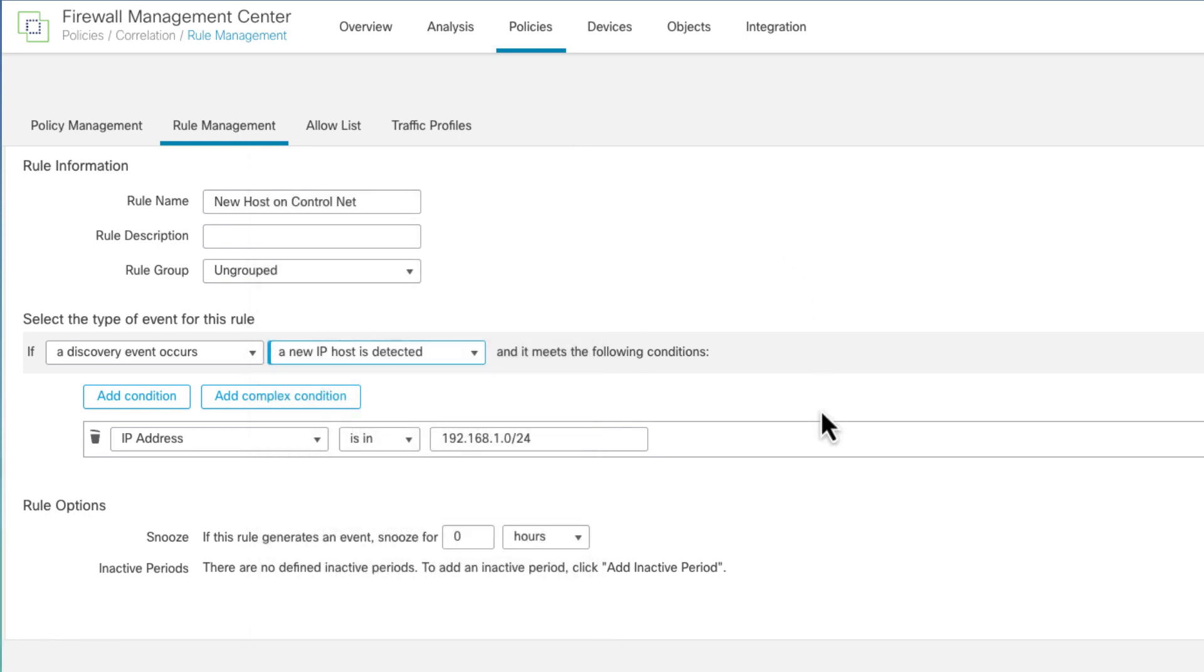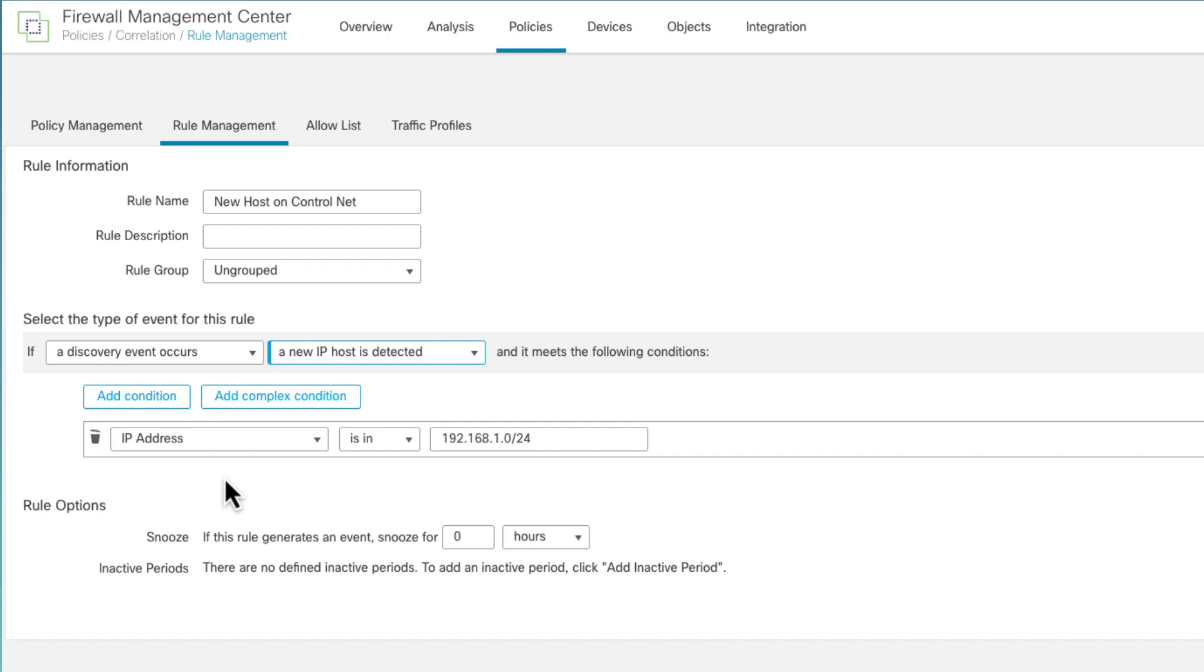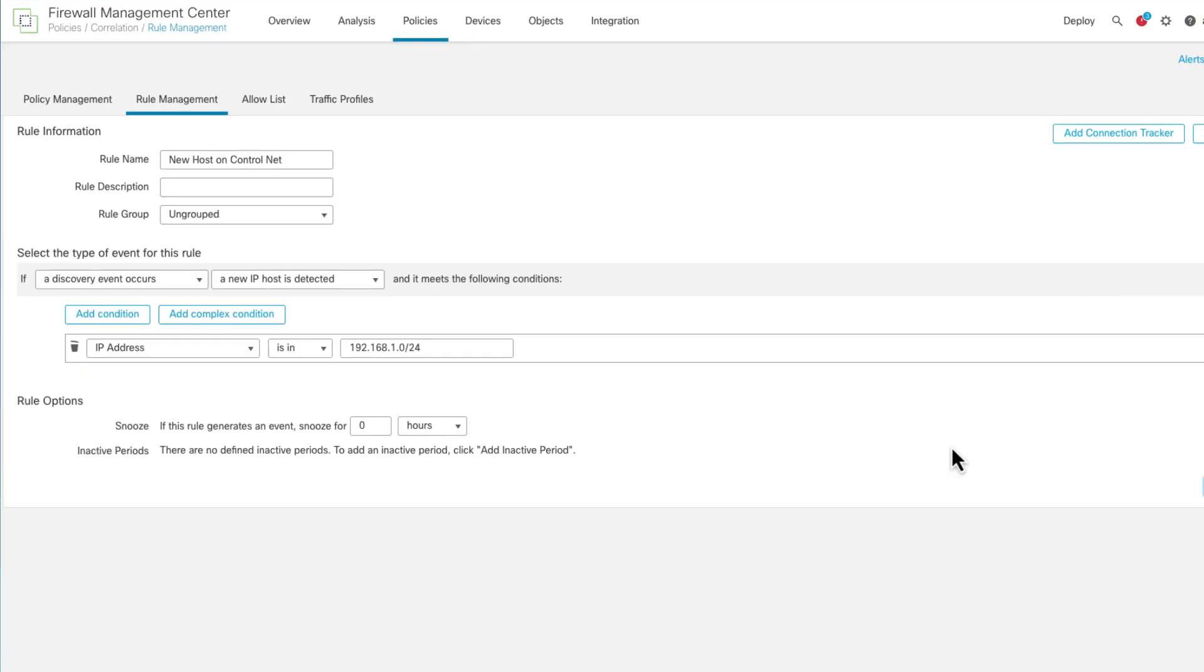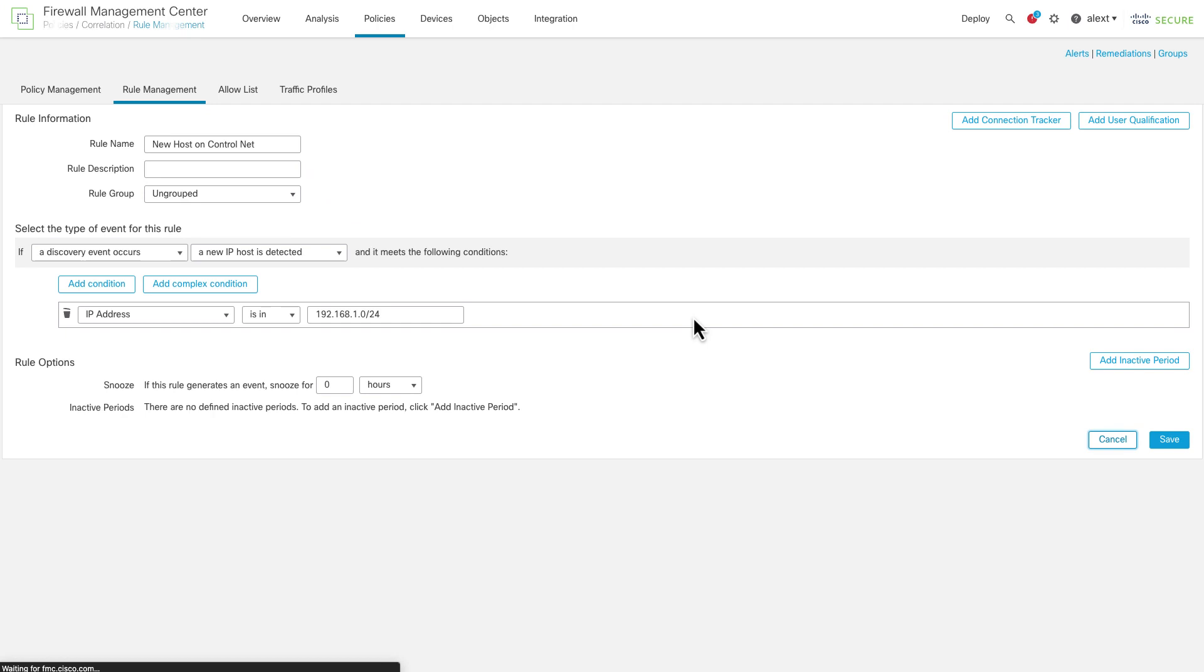Now, I'm assuming that this FMC might be managing other traffic besides just control network traffic. So I limited this to just a specific IP range. I don't have to do this. But if everything this FMC covers is control networks, you might care about it everywhere. But you can have an alert for a specific network. So I changed the IP address here, said IP address is in a certain range, 192.168.10.24. Pretty straightforward.